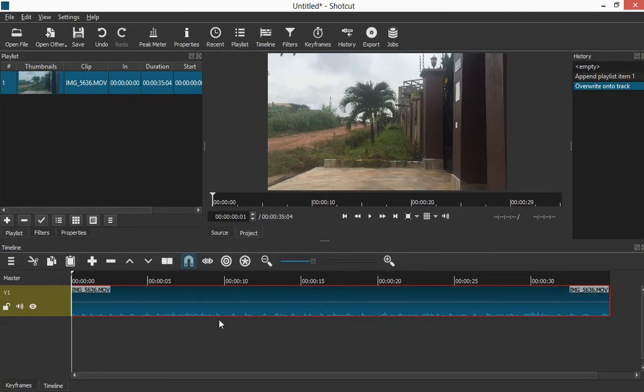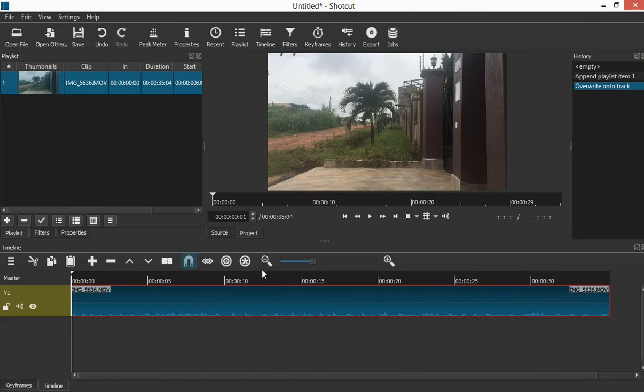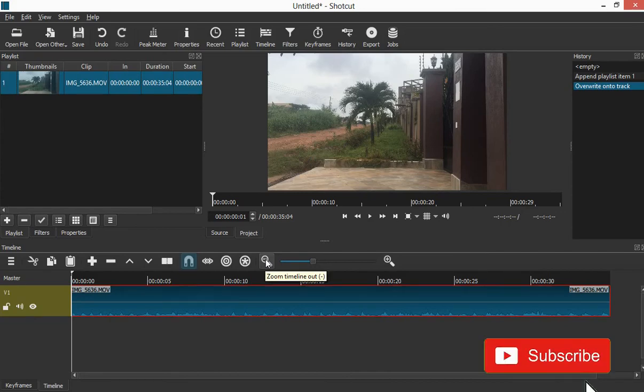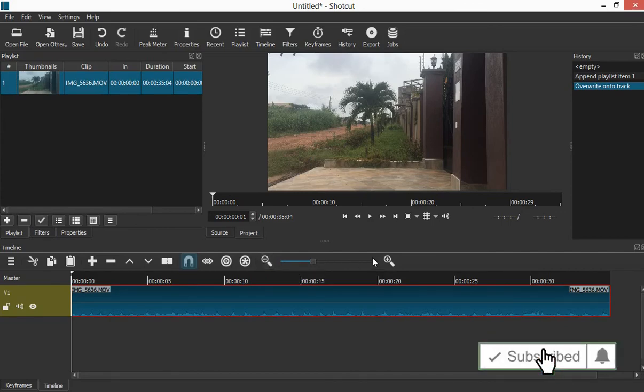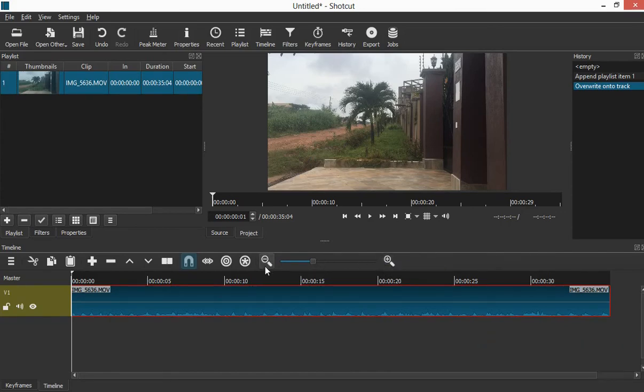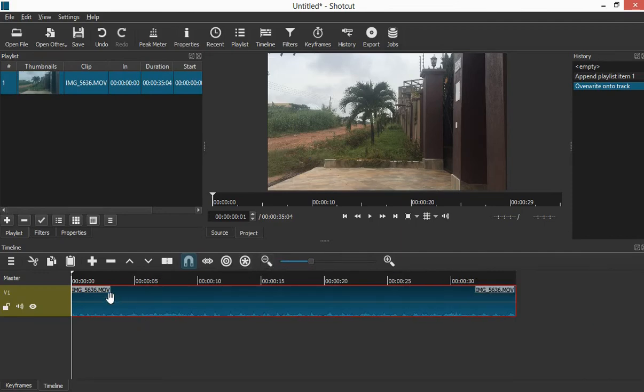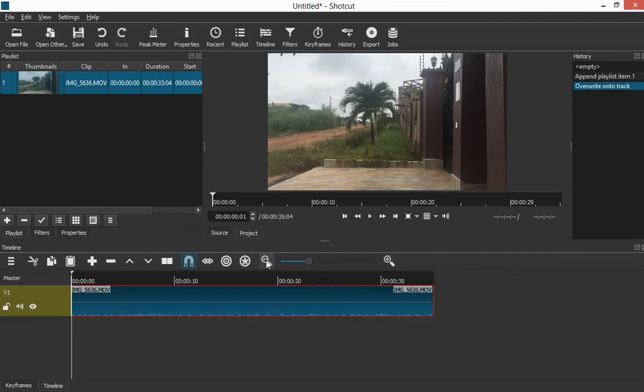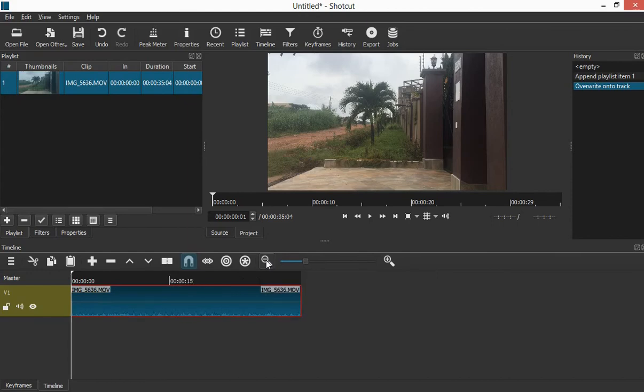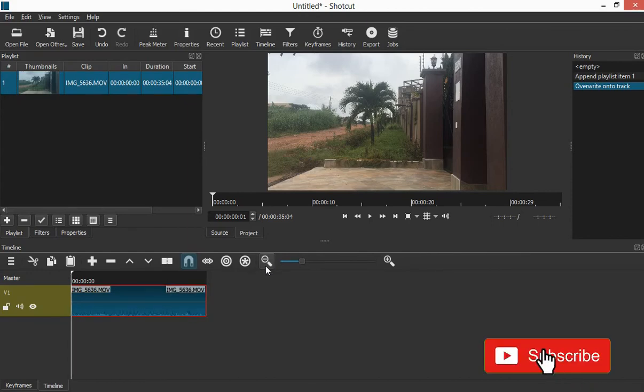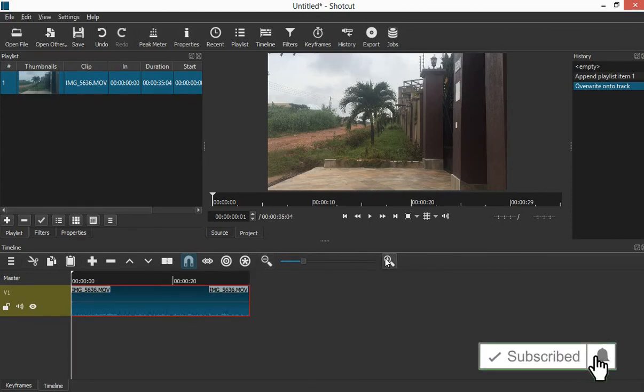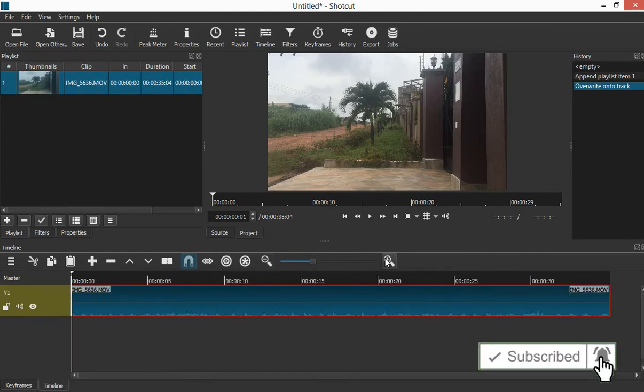Now once I have it here, it means my video is ready to be worked on. Now we have zoom timeline. This is zoom timeline in and then we have zoom timeline out. Now as you click, you just monitor it here. You click and then you see that it is being reduced.